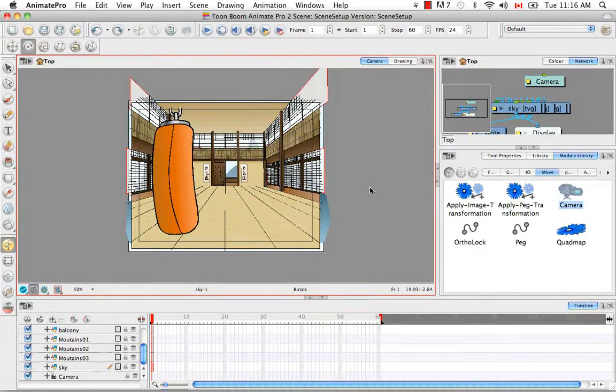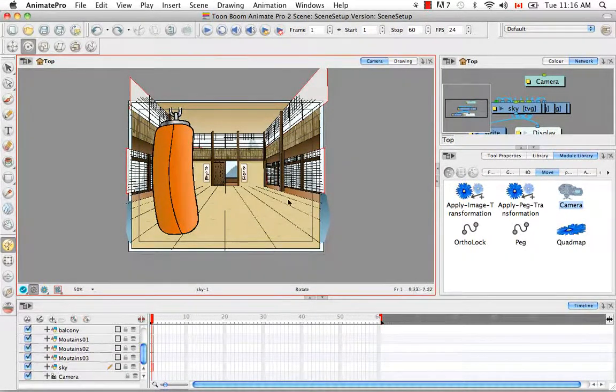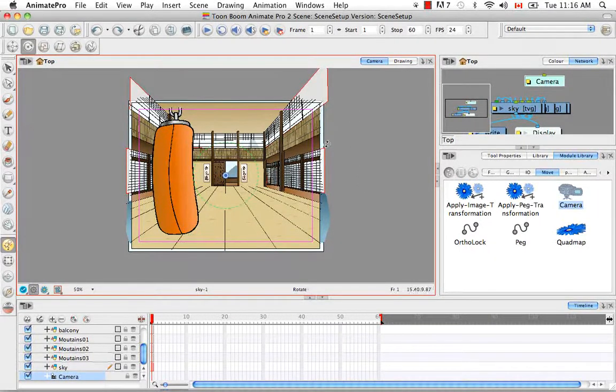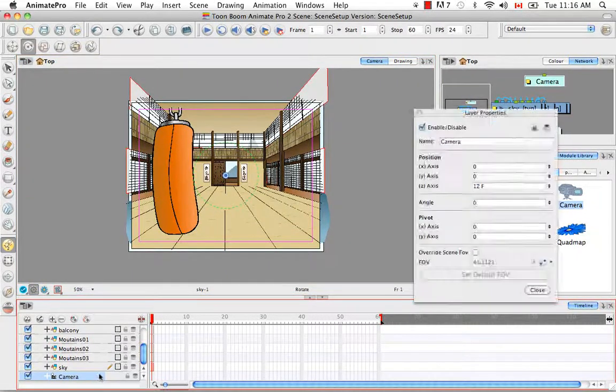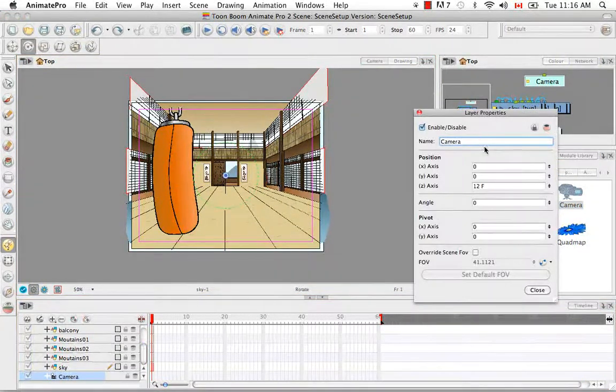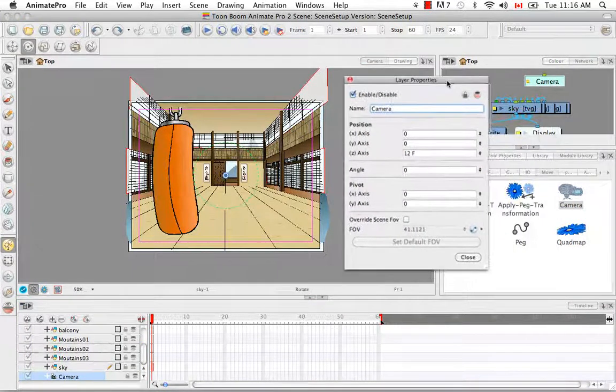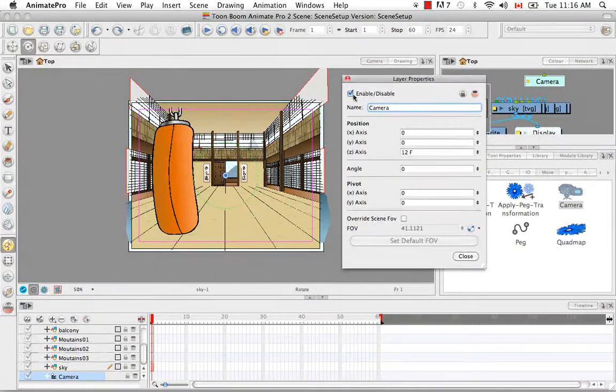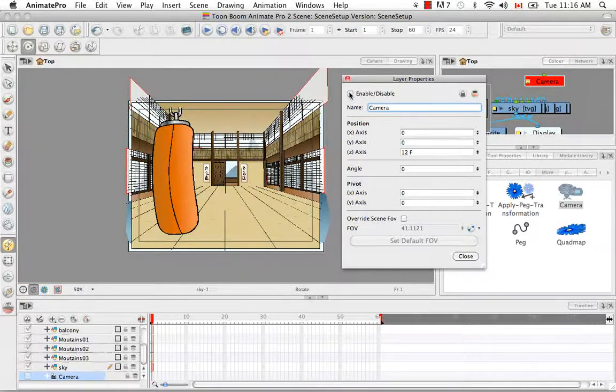So there's another way to set up your camera frame, and that's to its layer properties. So if you double click on the camera, you can bring up its layer properties.